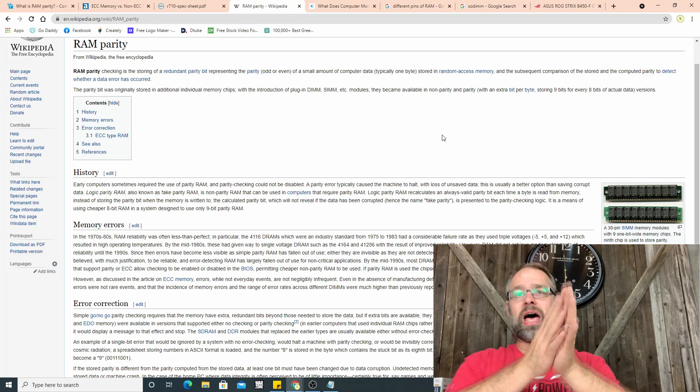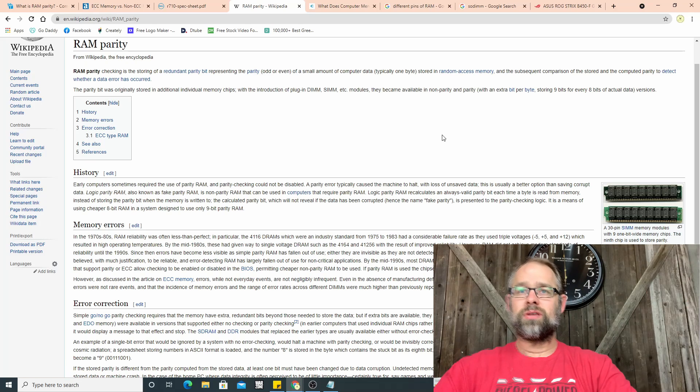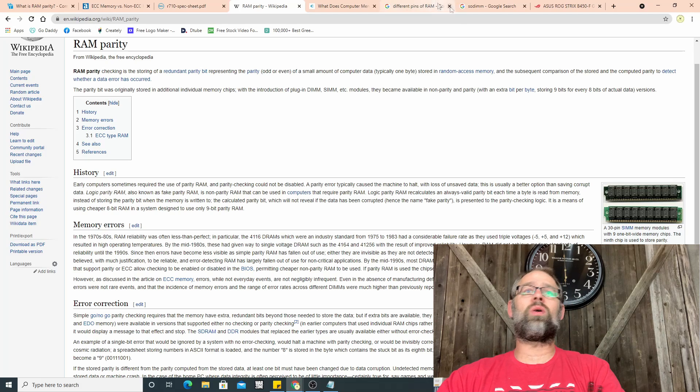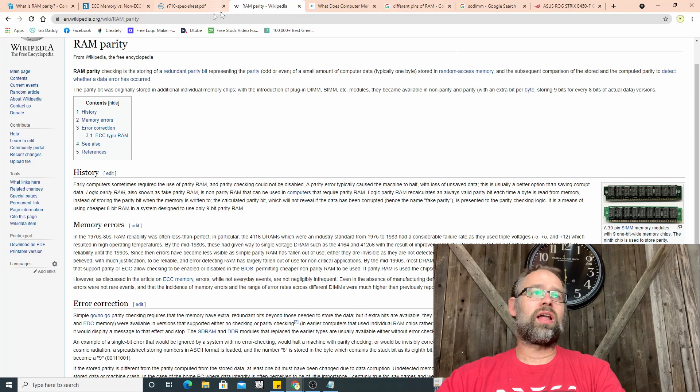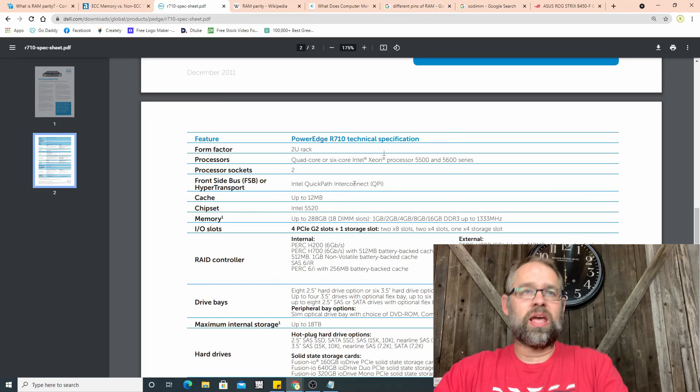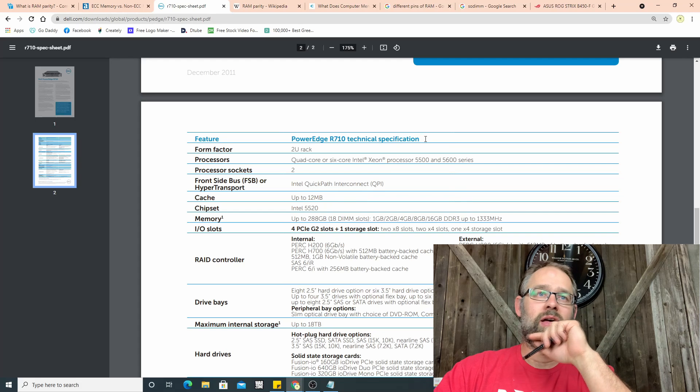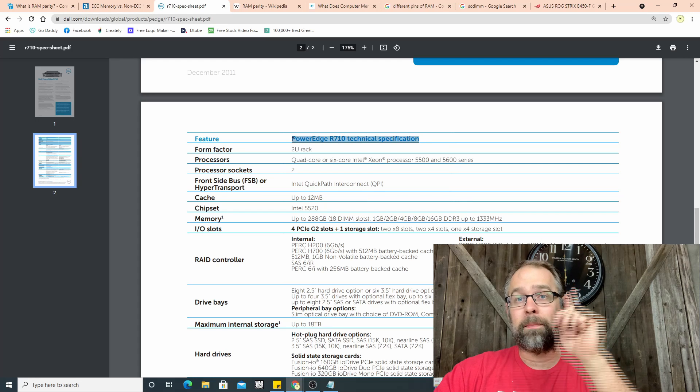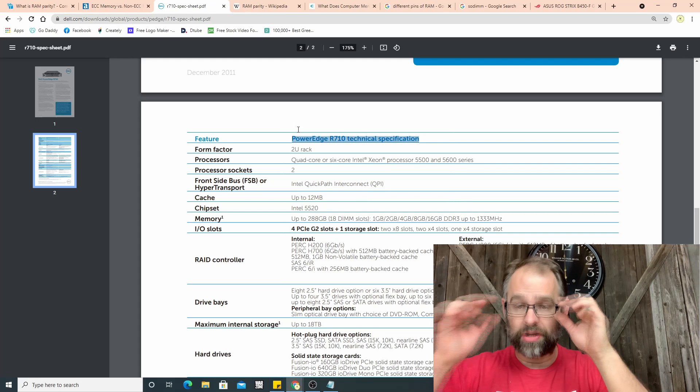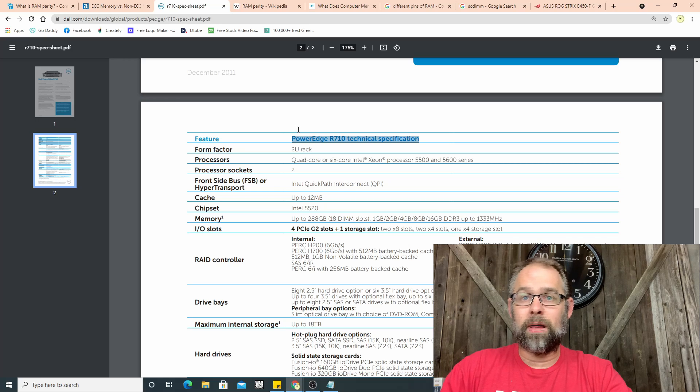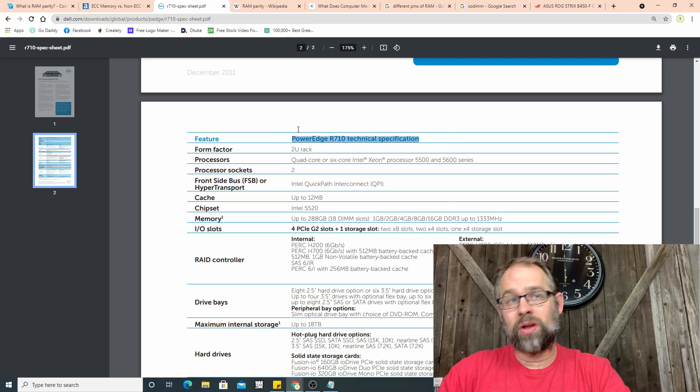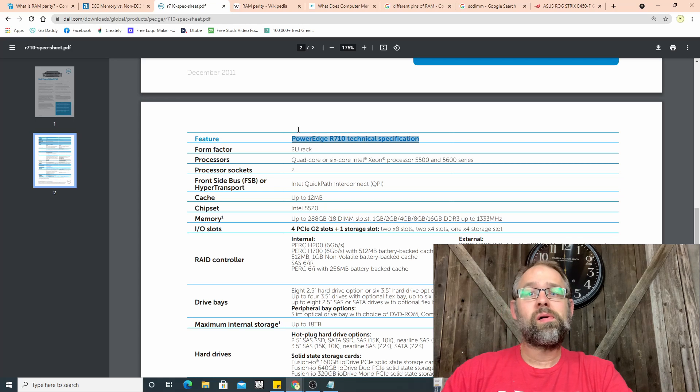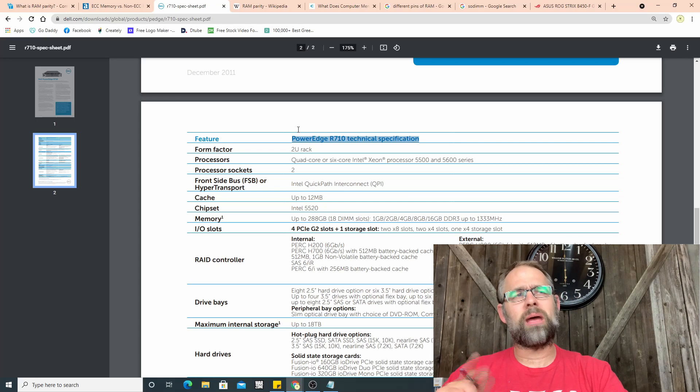So let's go into single, dual, and triple channel memory. Now here's where it gets interesting. All right, so in my computer I have single channel memory. In my server I have dual, but it's capable of triple channel.